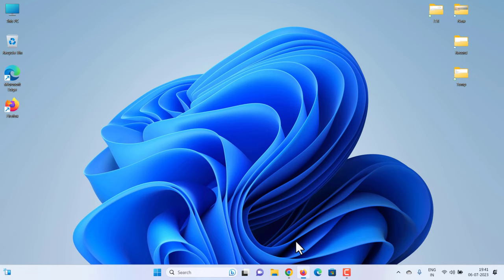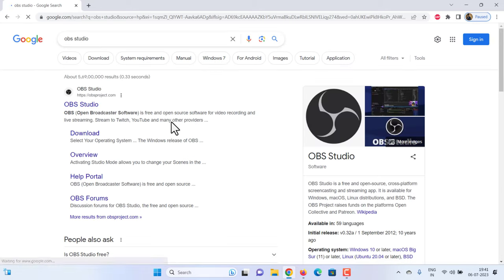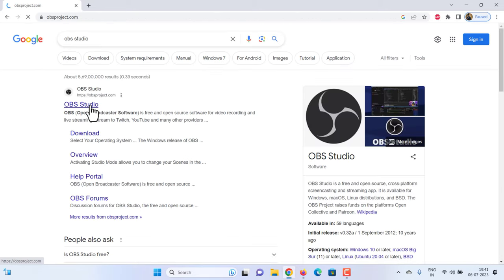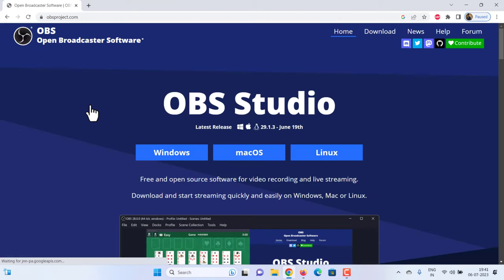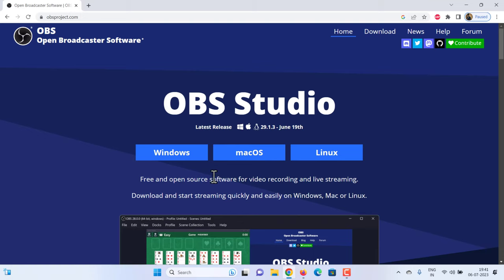We'll need a free program called OBS Studio. If you haven't already got it, let's start by installing OBS Studio for free. Open any web browser and search OBS Studio. You can install it on your Mac or Windows computer. Download the Windows version.